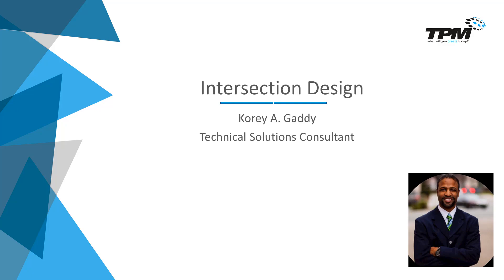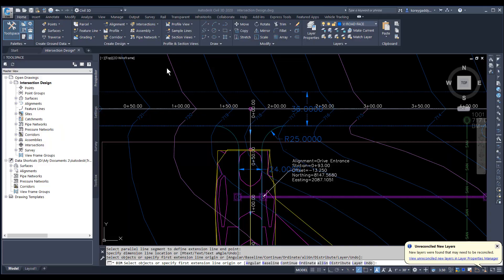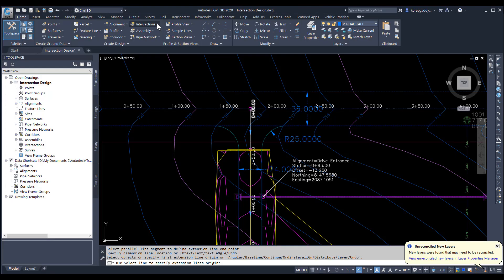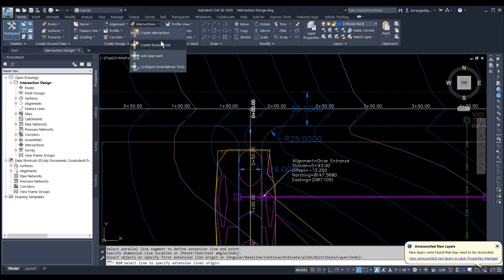Let's get into the software. We're in the 2020 version of the product. The Intersection Design Tool is found at the top of your menus under Home > Intersections. We'll go ahead and click on Intersections, and then go to Create Intersection.